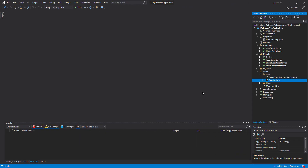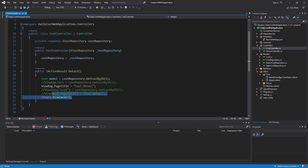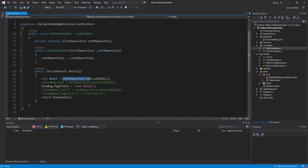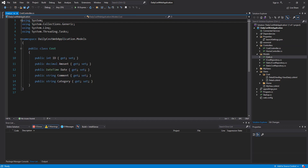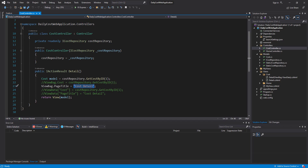This is the project we have been working on throughout this tutorial. This is the cast controller that I modified in the last session. As you can see, I passed cast data with this model which is created from cast model, and then I passed the page title with ViewBag. Now I want to pass both data with one model.